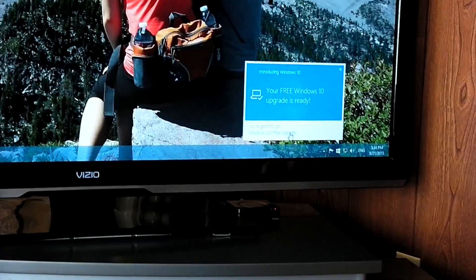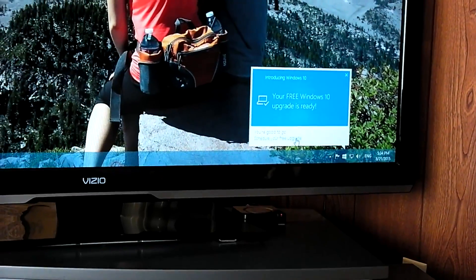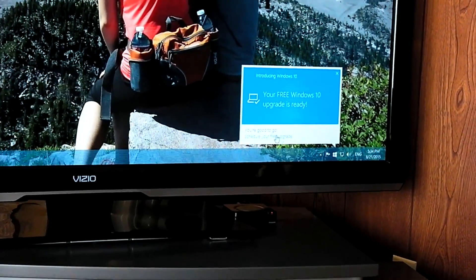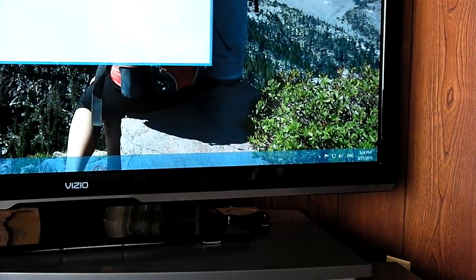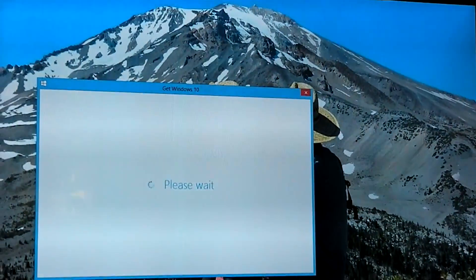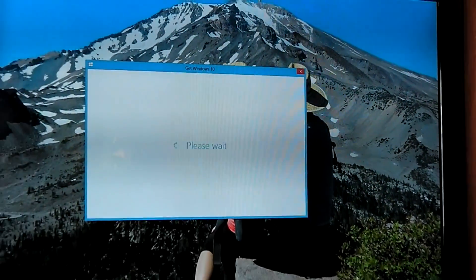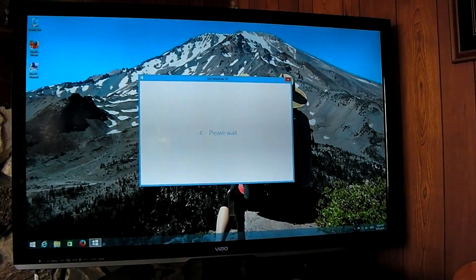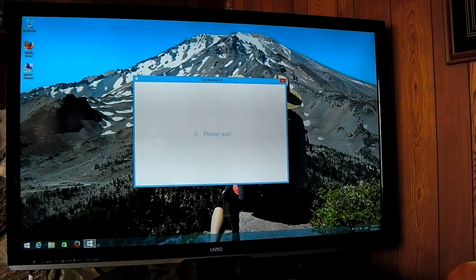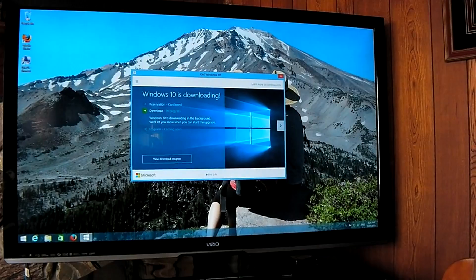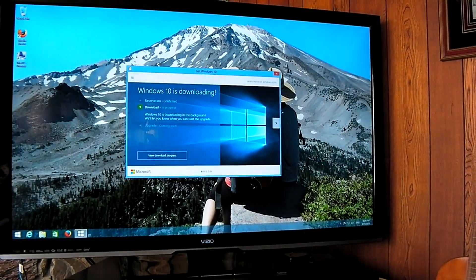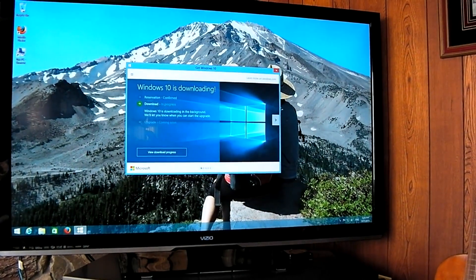So I'm going to click this schedule your free upgrade. Windows 10 is downloading.